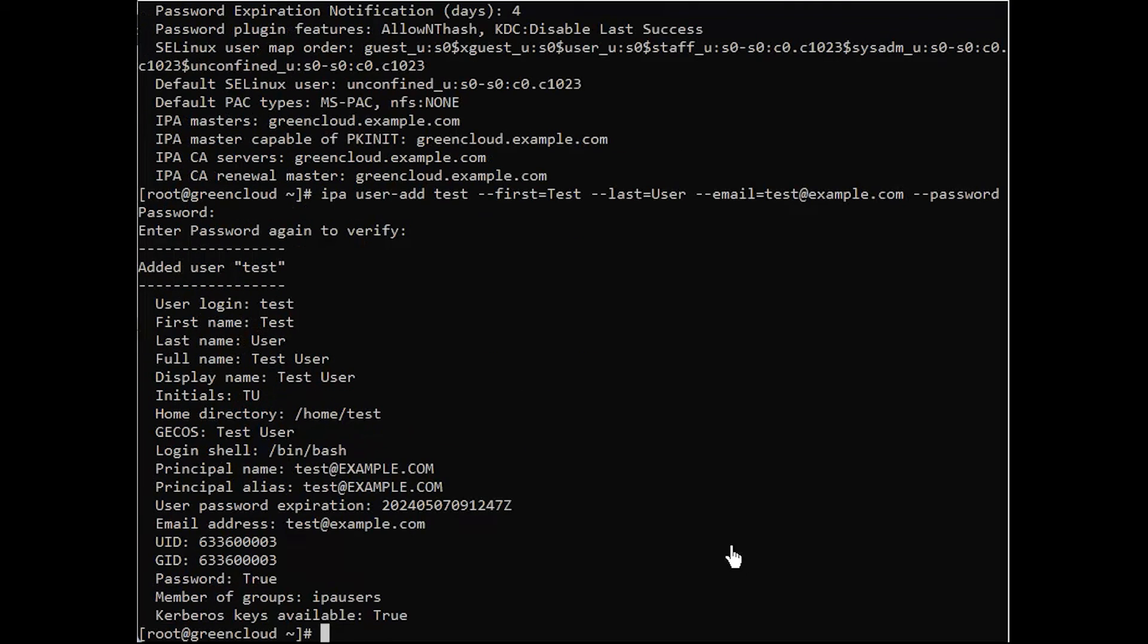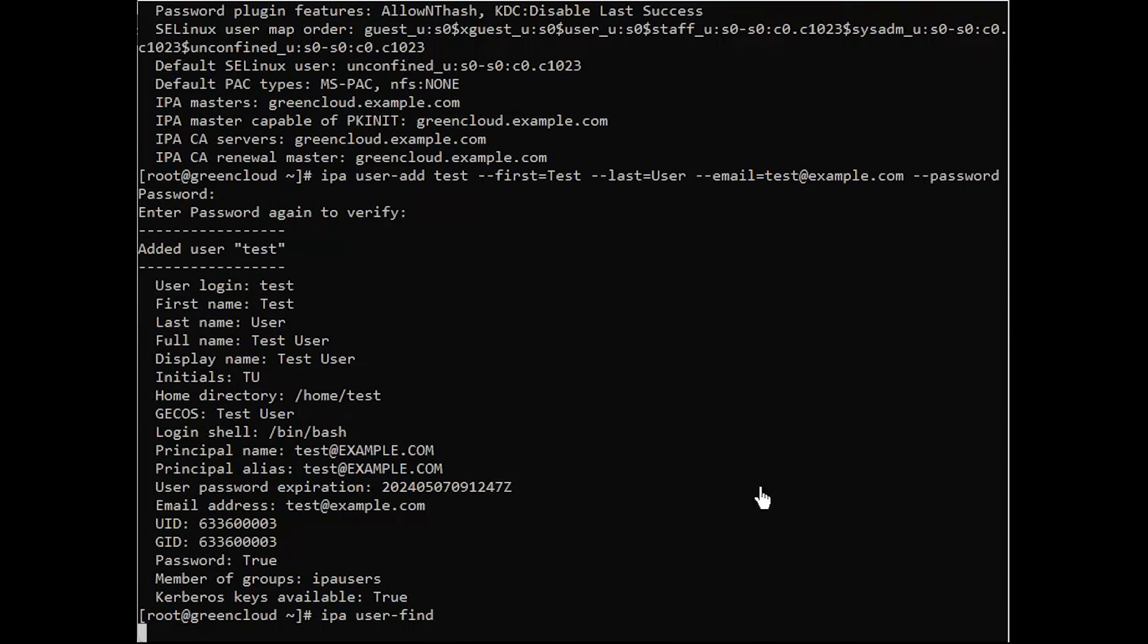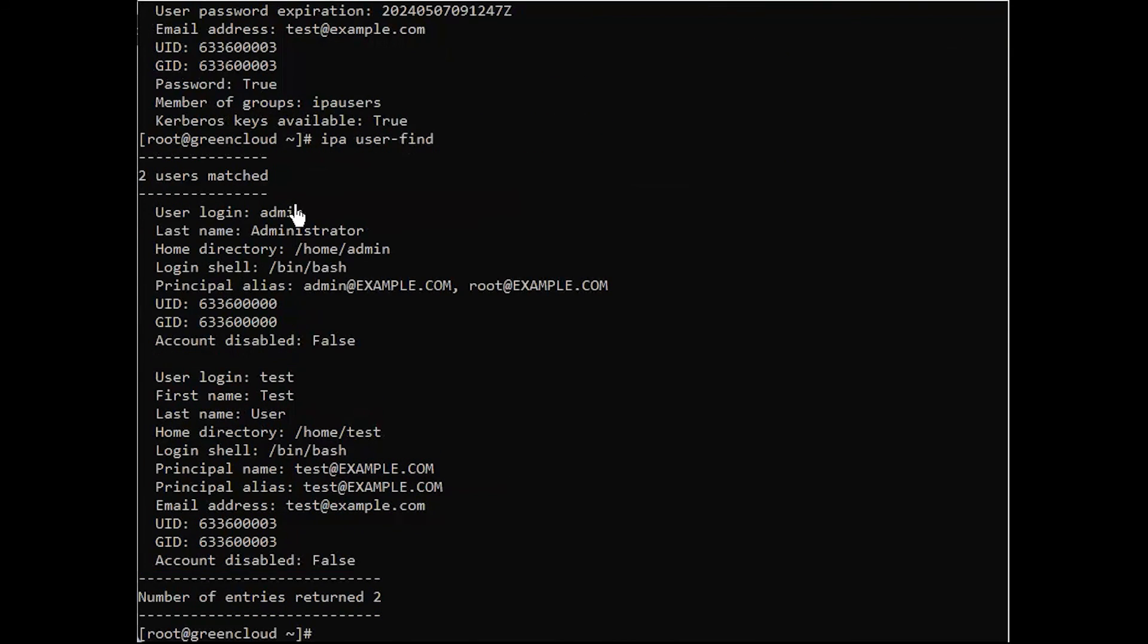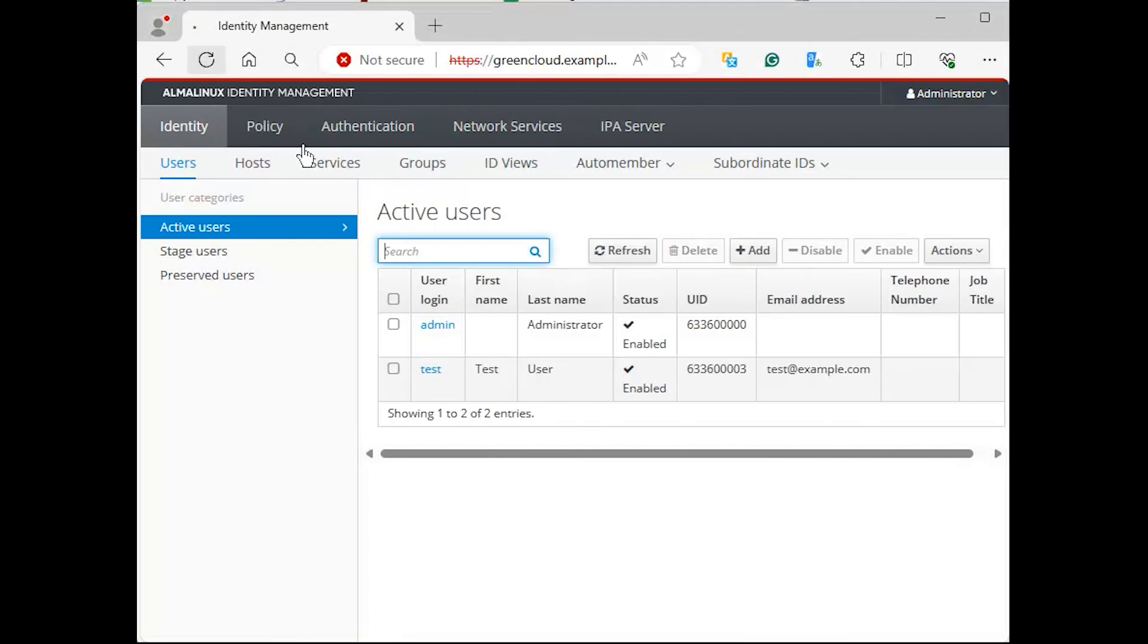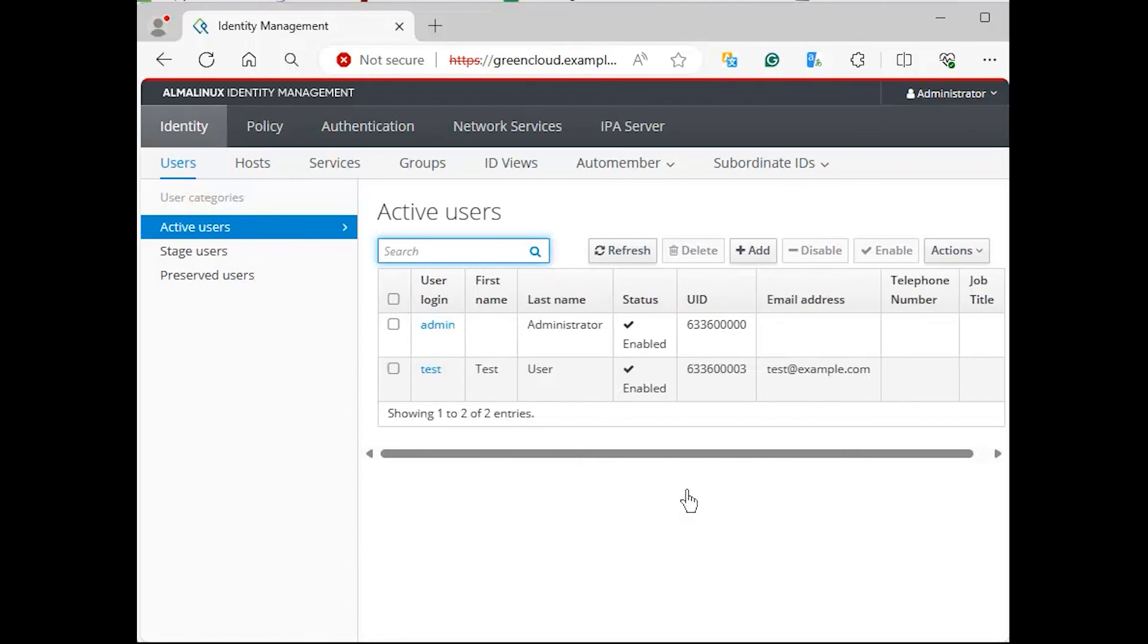Test by adding a user account and listing accounts present. To list user accounts added, run the following command. And you can see the result as follows. We'll see you next time.